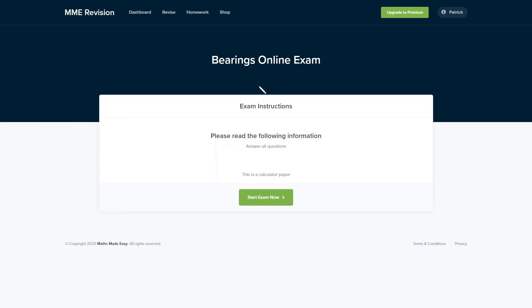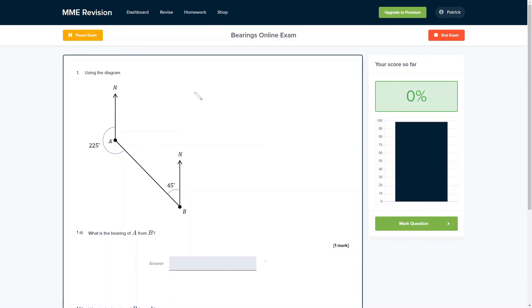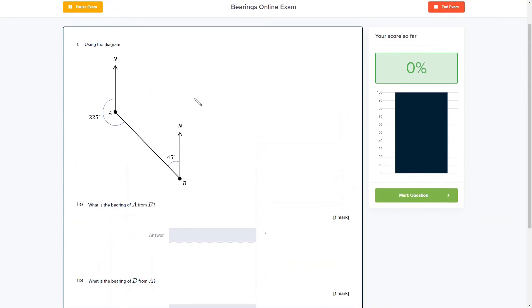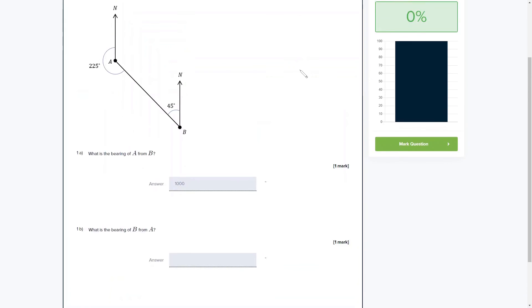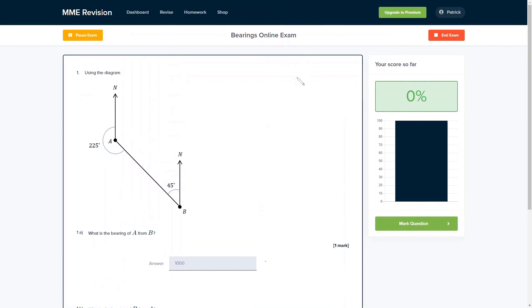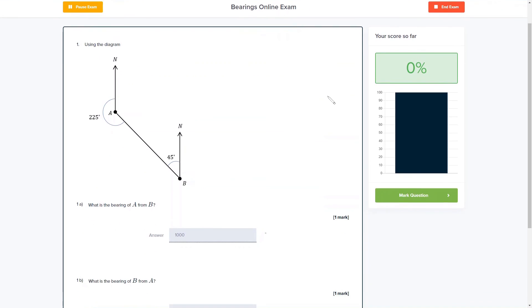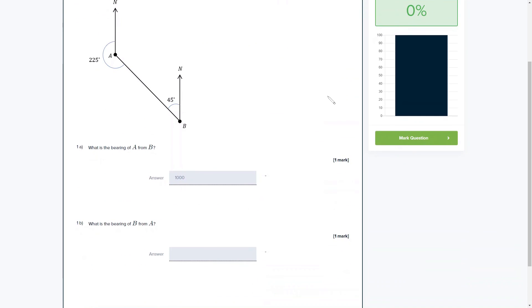Bearings is definitely a skill that takes some practice, and you can do that with our online exam, available through our revision platform. You'll find a number of different question types — some multiple choice, some where you just put an answer straight in. Everything is marked instantly, so you get feedback straight away, which is really useful for tracking areas you need to improve. If you're interested, you can click the link below.